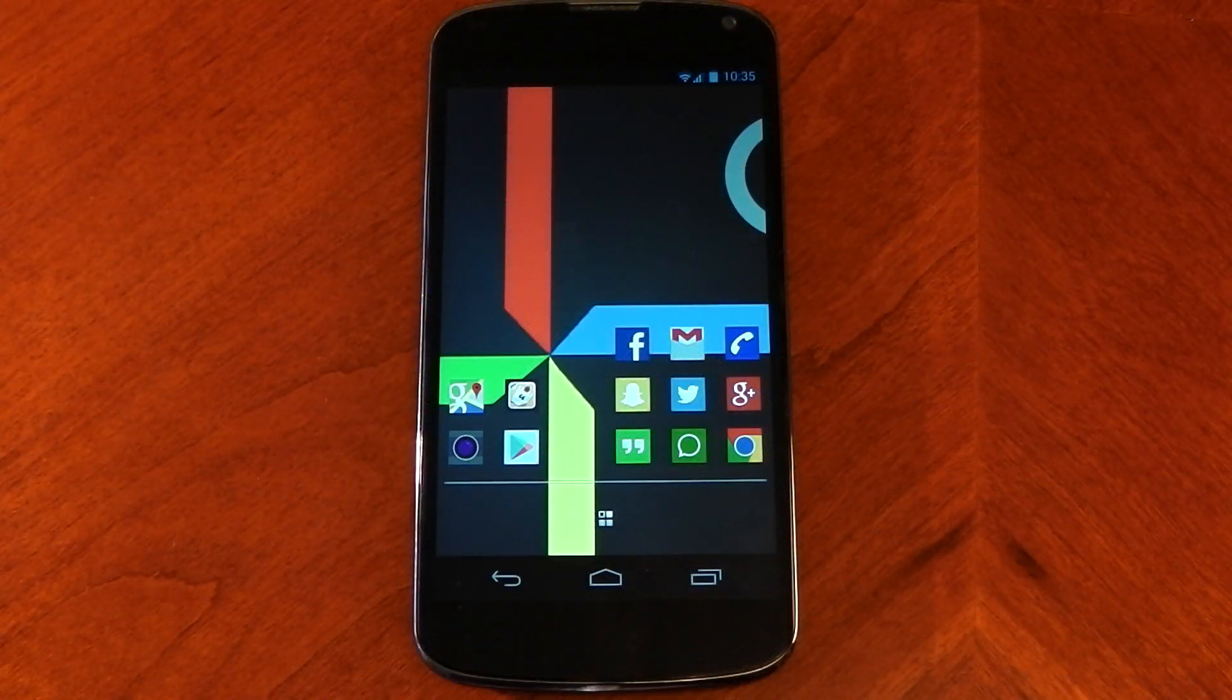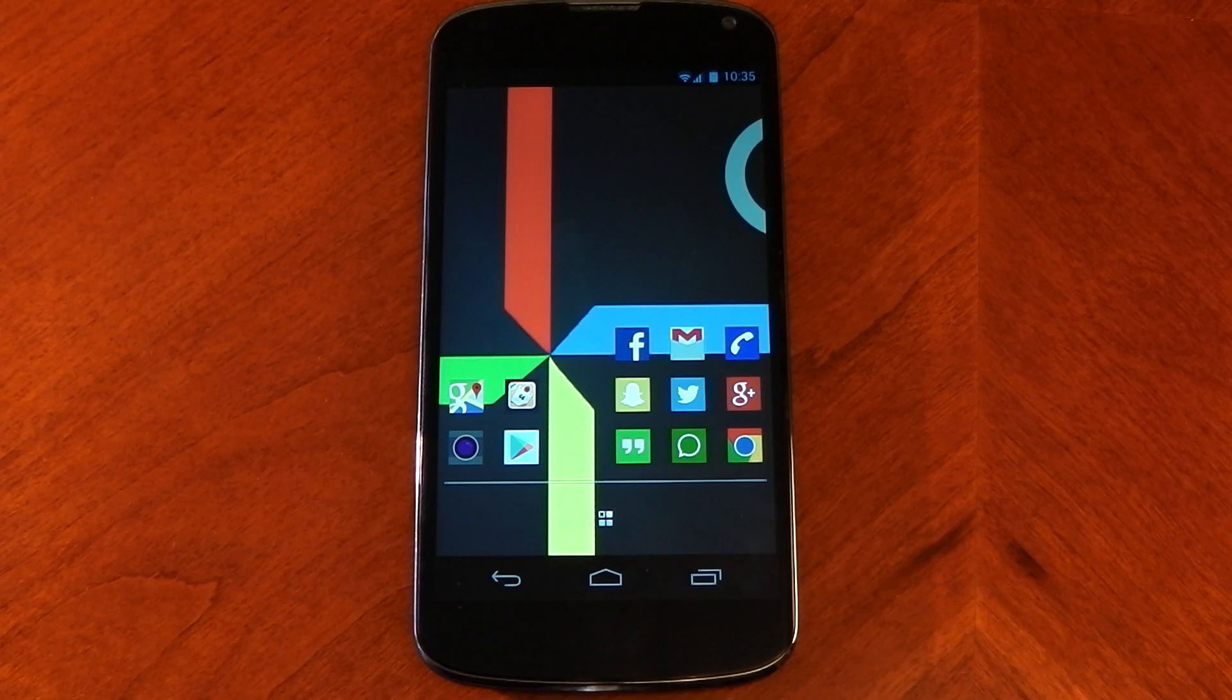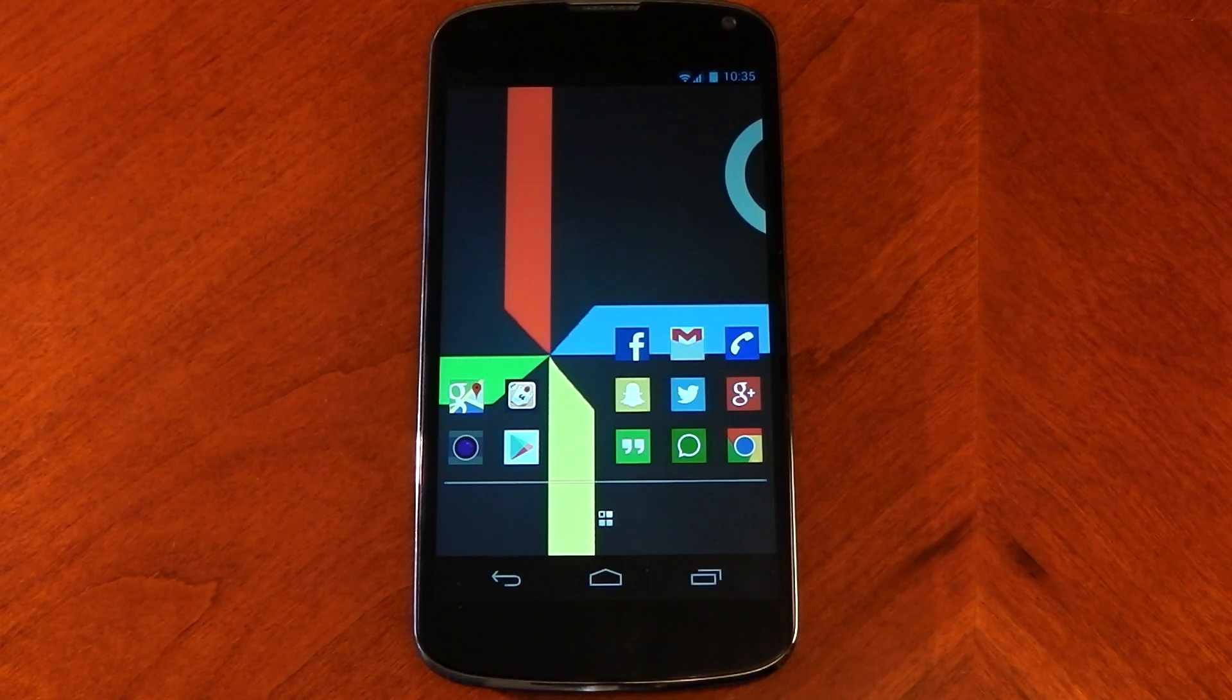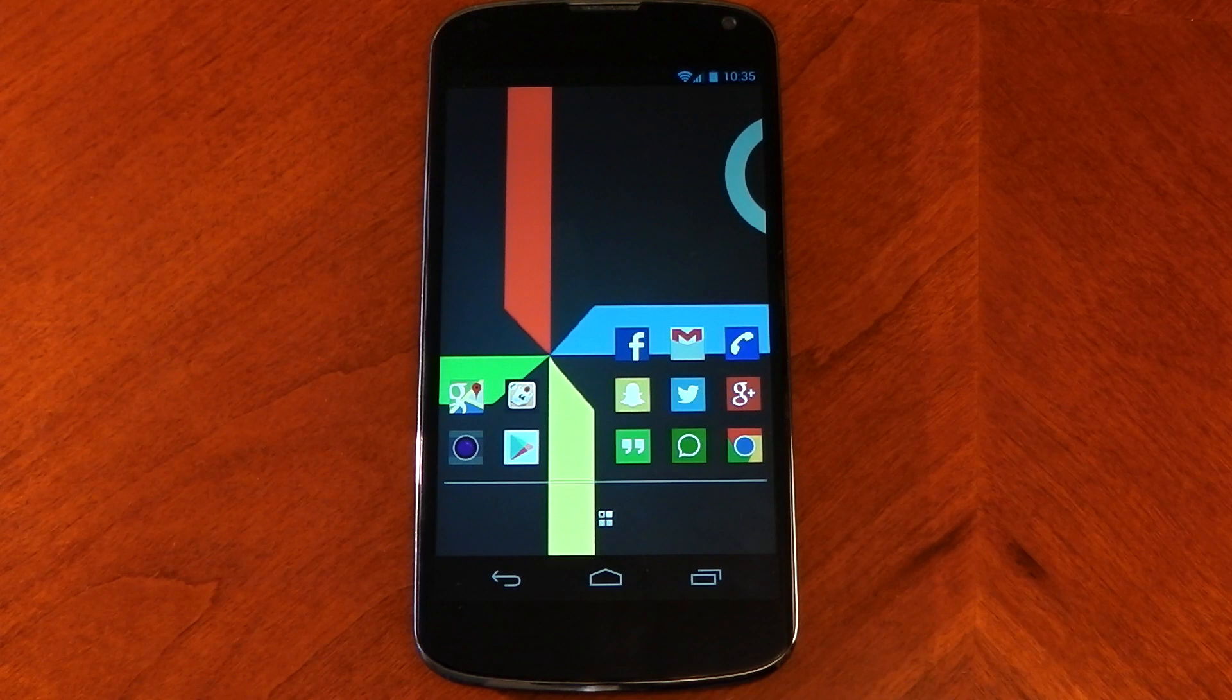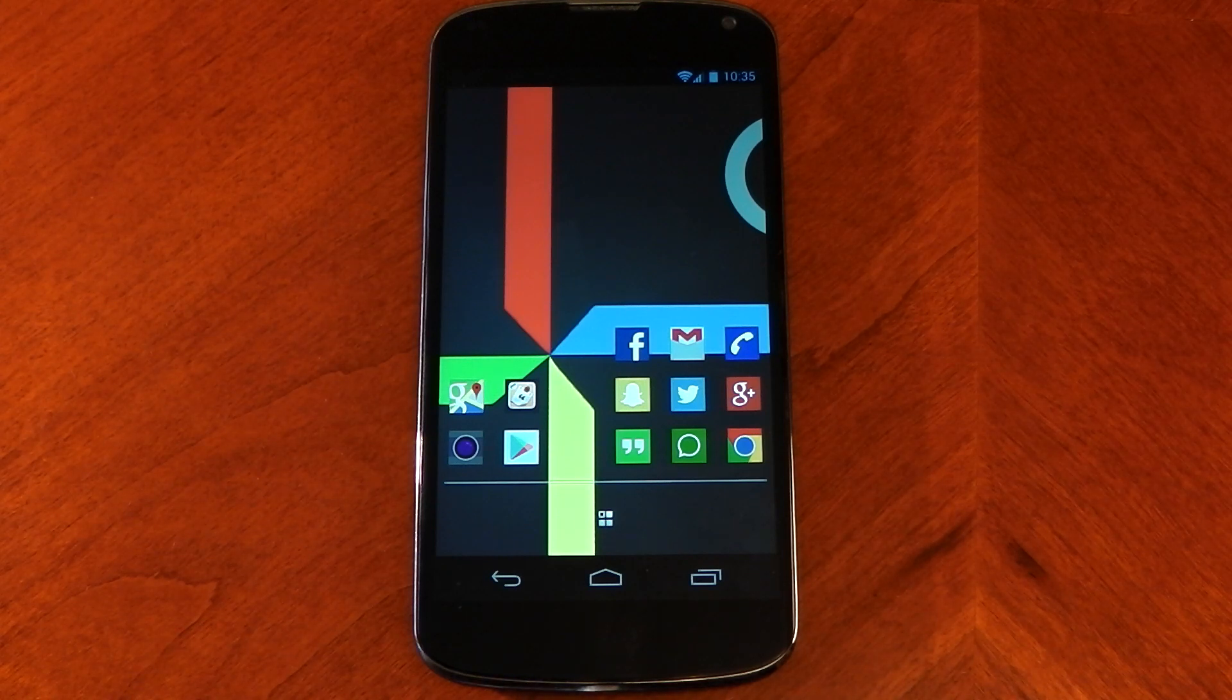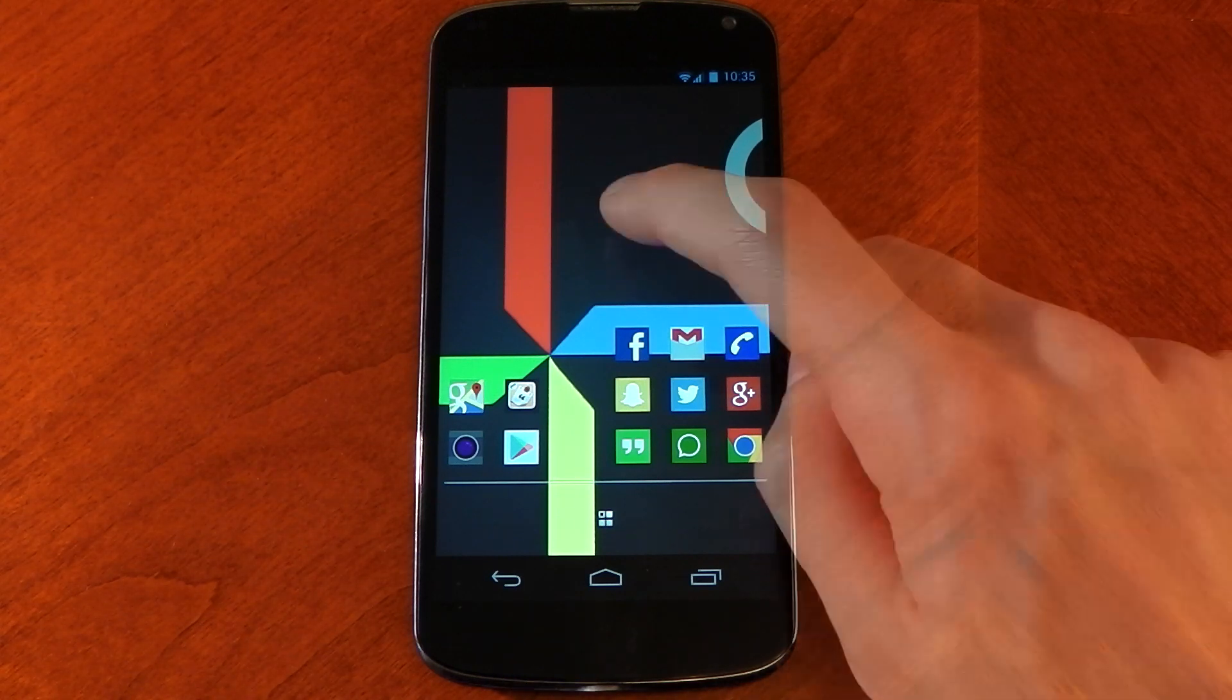You can see here I've pretty much put it all back to stock. The first thing you always need with these setups is a custom launcher, so I'm using Nova. You can use stuff like Apex, it's pretty much the same deal.